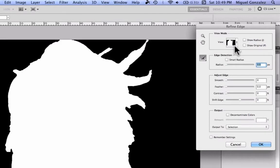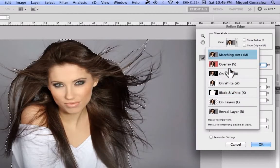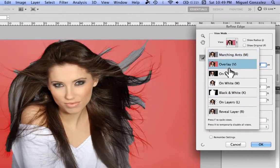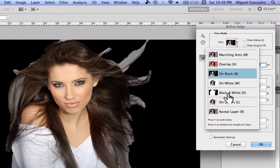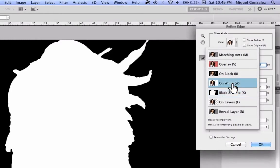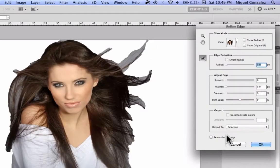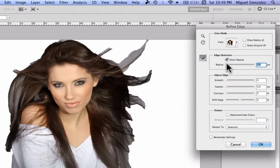You can change the background preview color right now so you can see the progress. For example, I'm going to select a white background so you can see it — this lets you see the background color clearly. First, check Smart Radius and bring it all the way up.